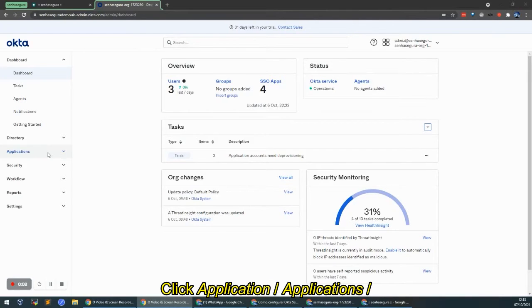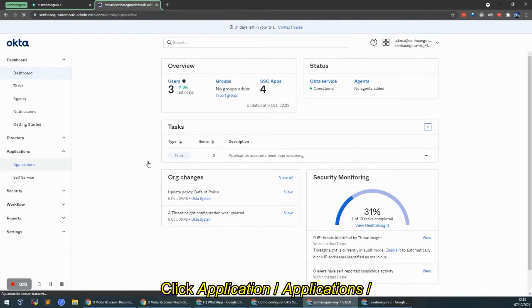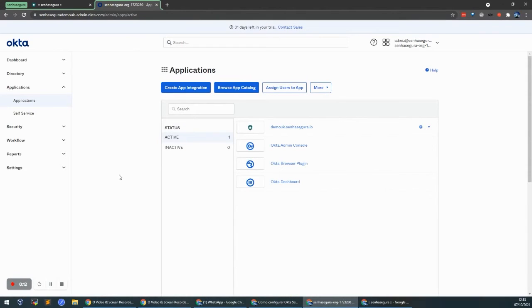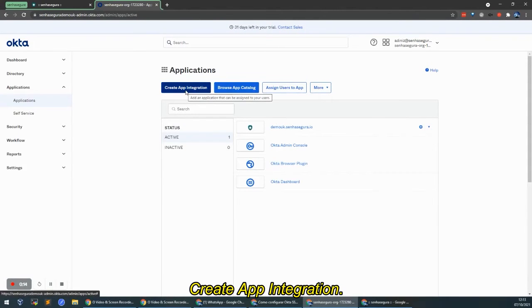To do this, go to Application, Applications, Create App Integration.